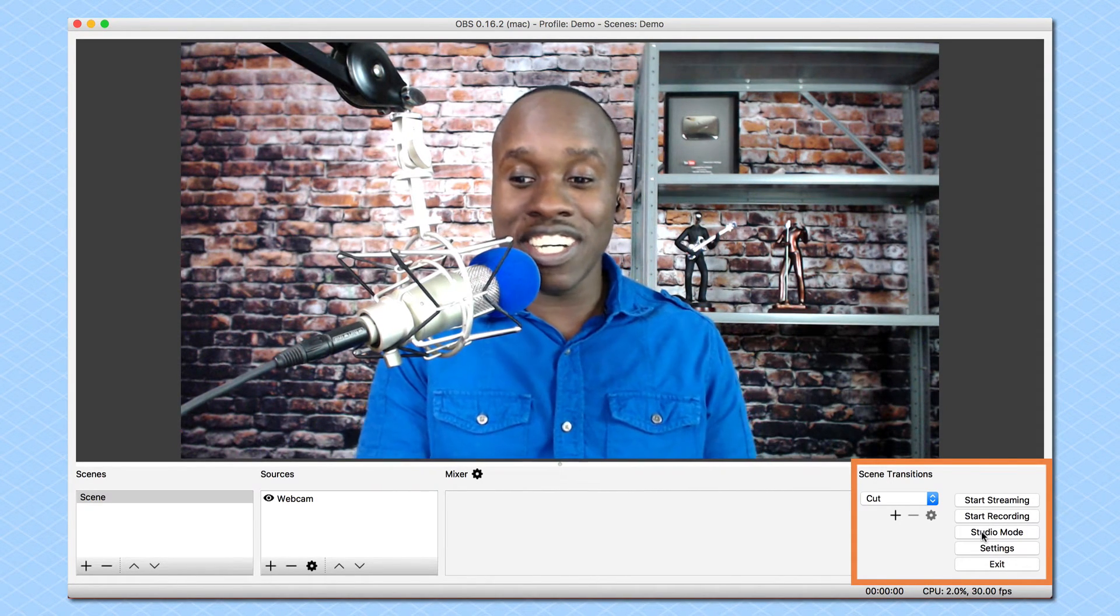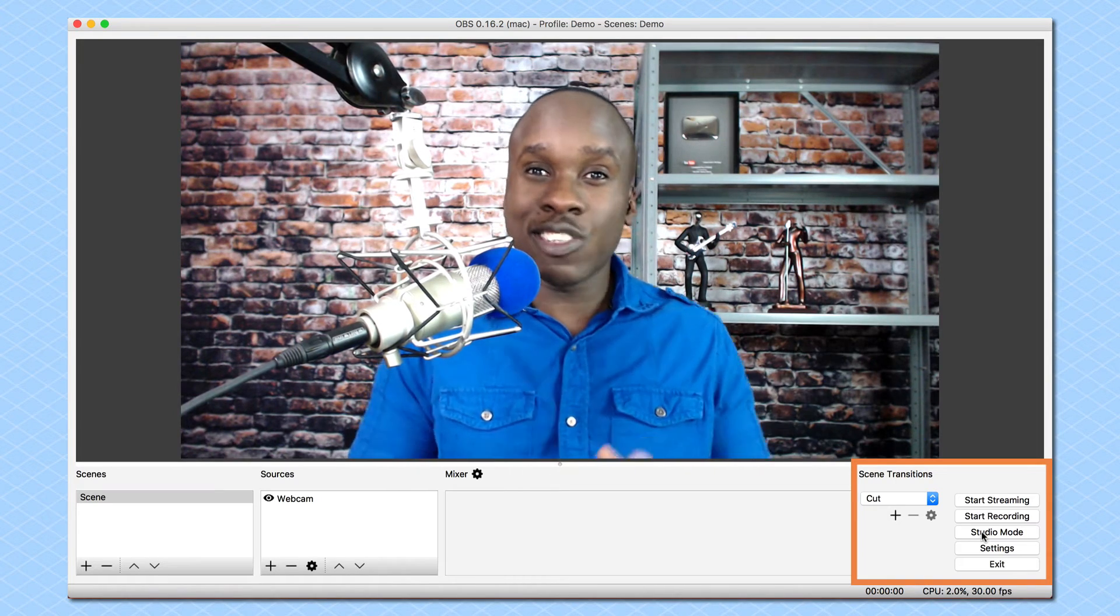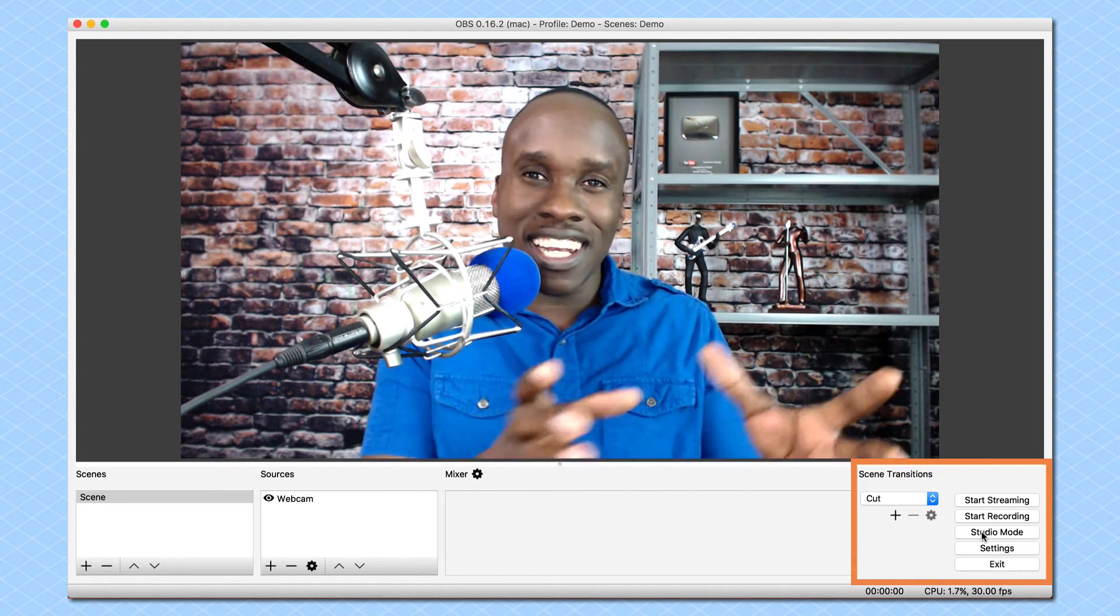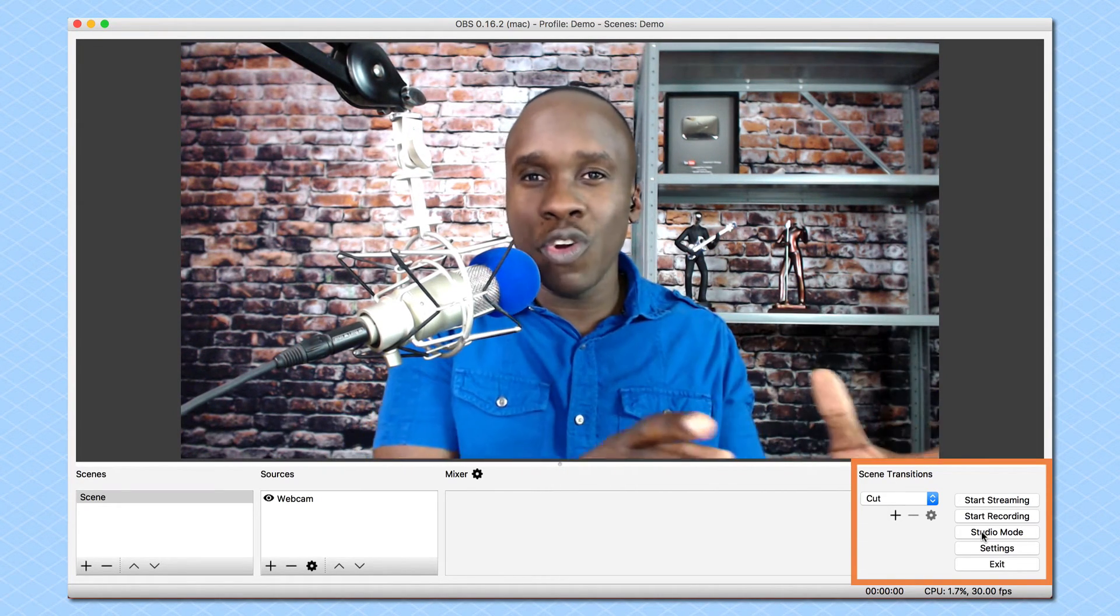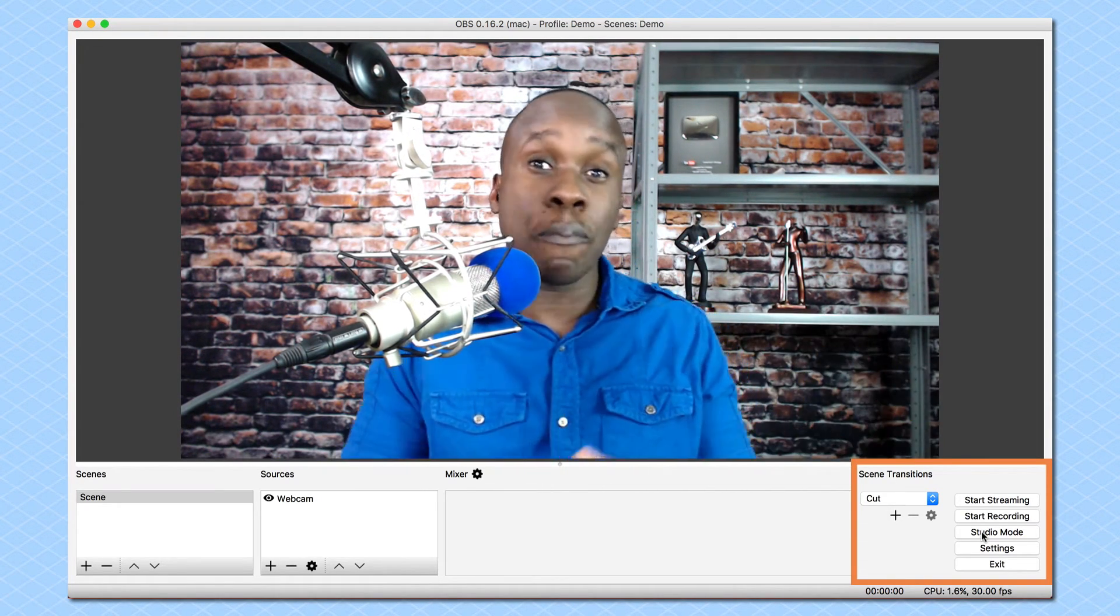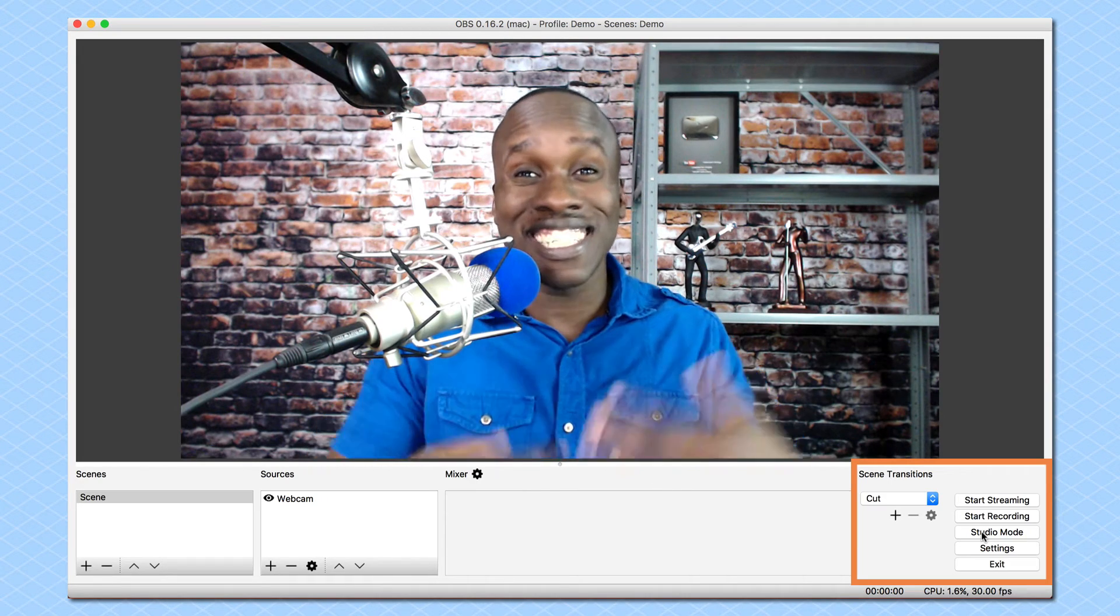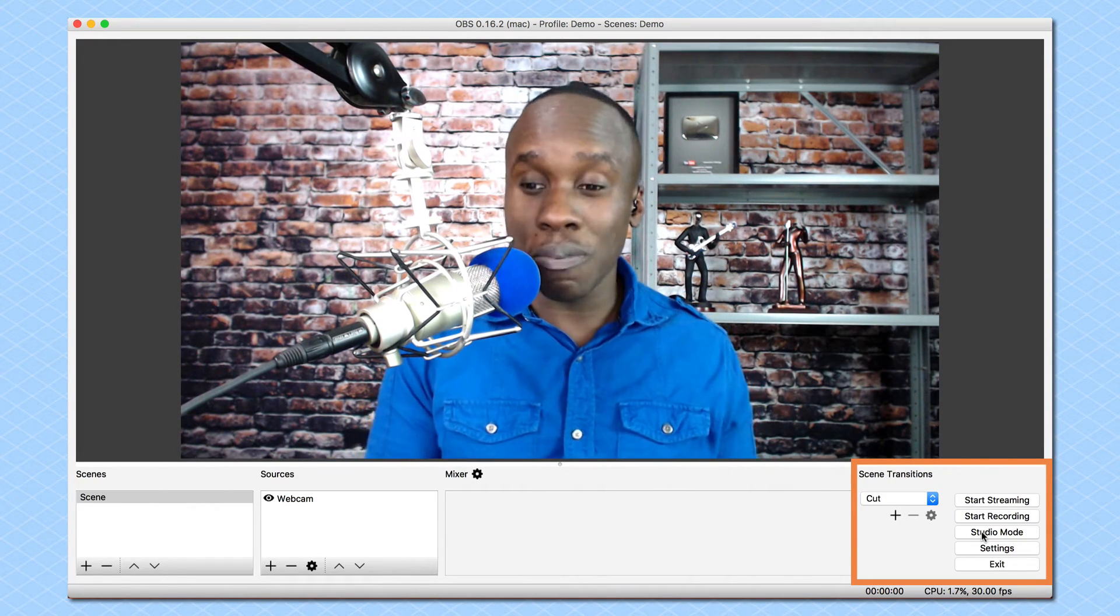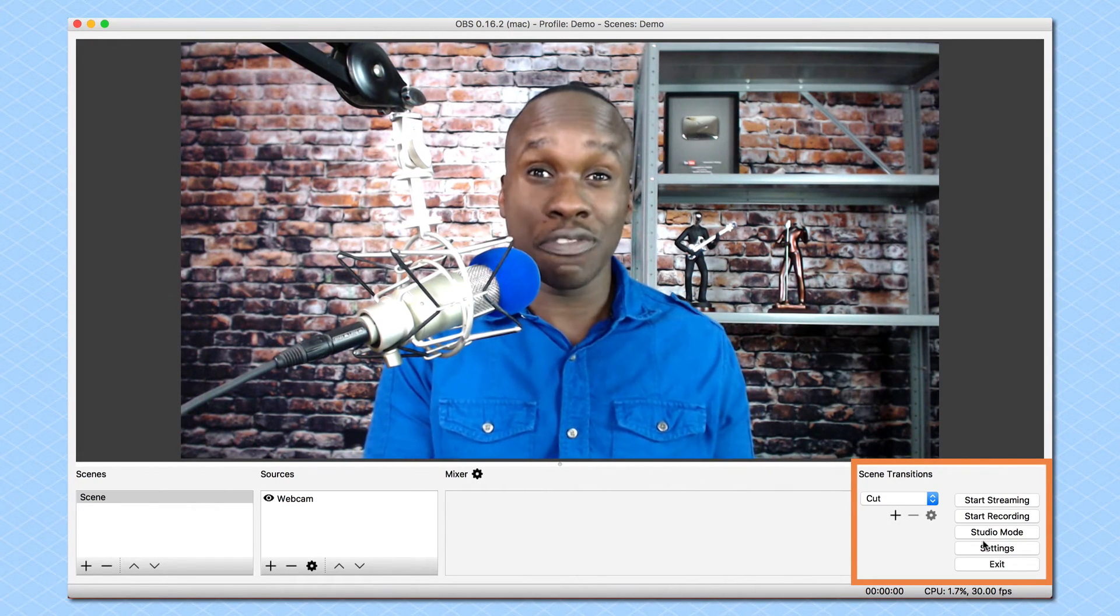So the next thing you're going to see is studio mode. And studio mode is kind of fancy. It allows you to preview what's going to go out before you actually send it out. We'll talk a little more about that in a later video.